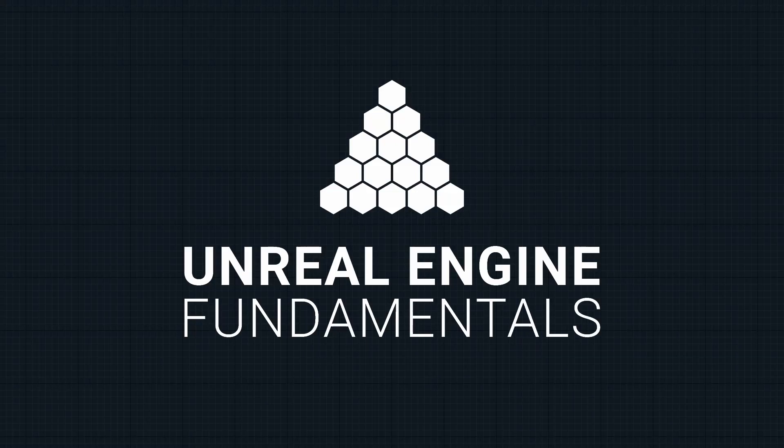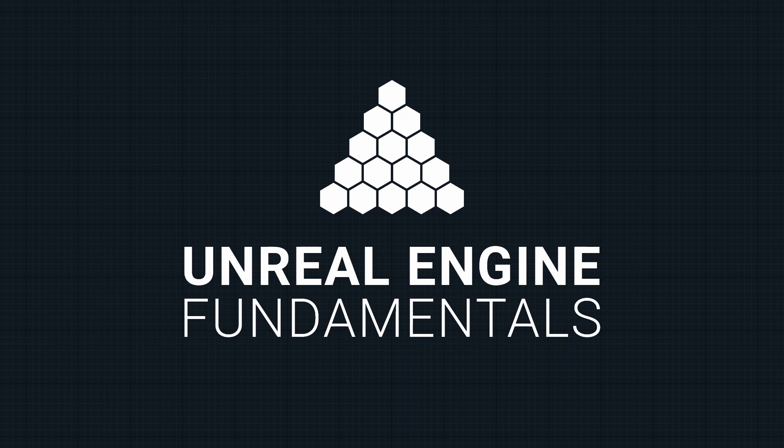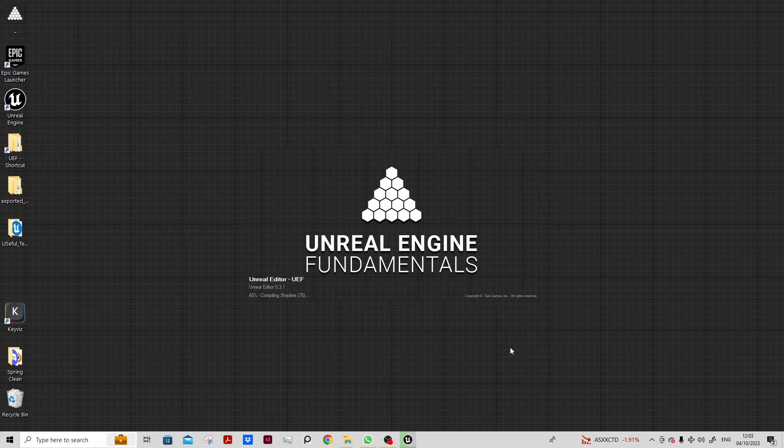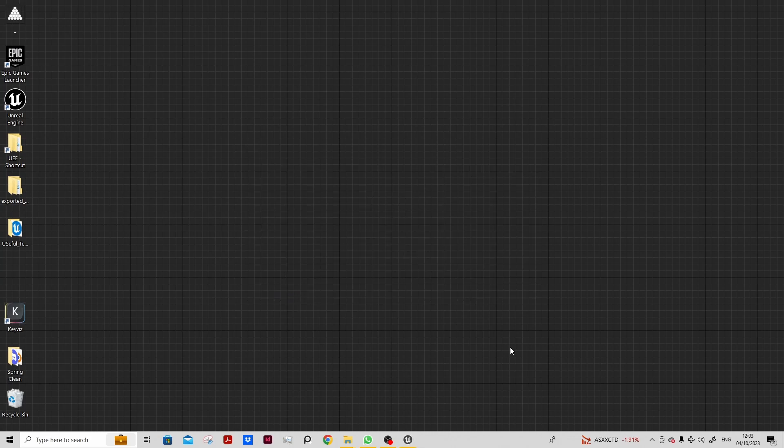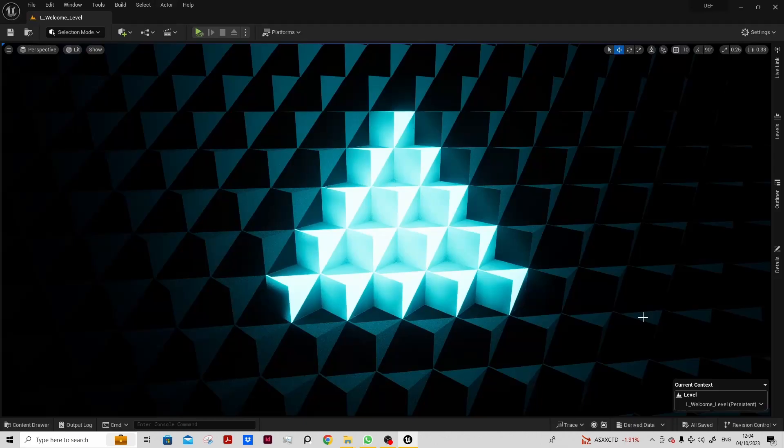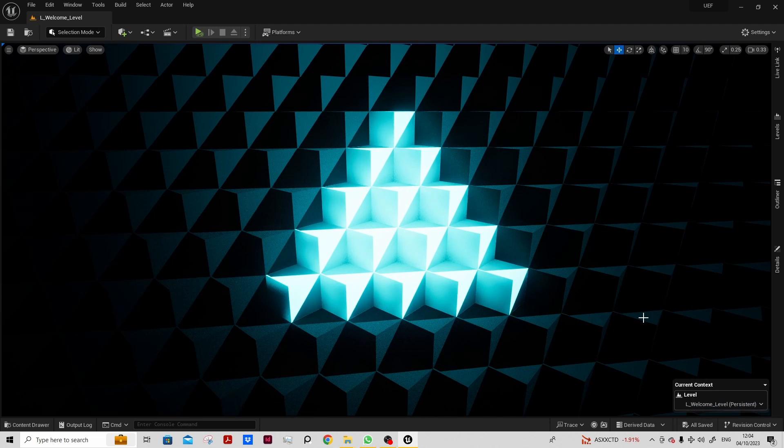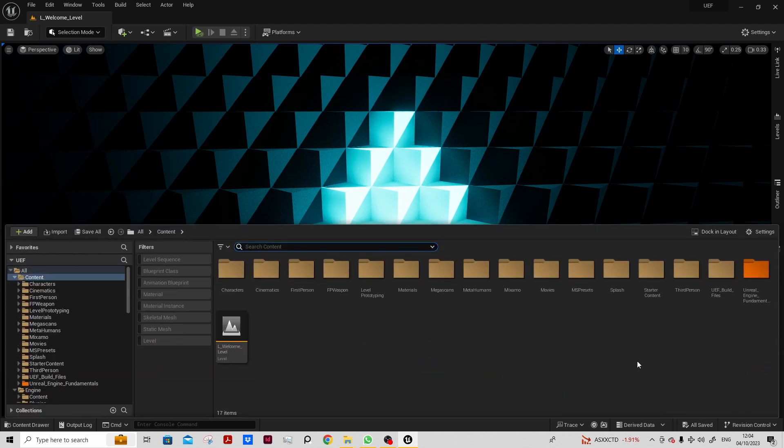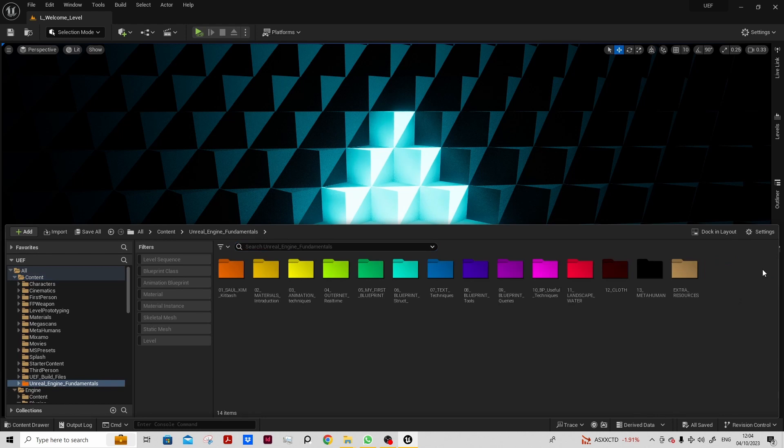This is a run-through of the Unreal Engine Fundamentals curriculum and its 15 sessions. For the course we'll be using Unreal Engine 5.3.1, and with our project file open you can see we have a folder called Unreal Engine Fundamentals. In there we will have one folder for each of the sessions.